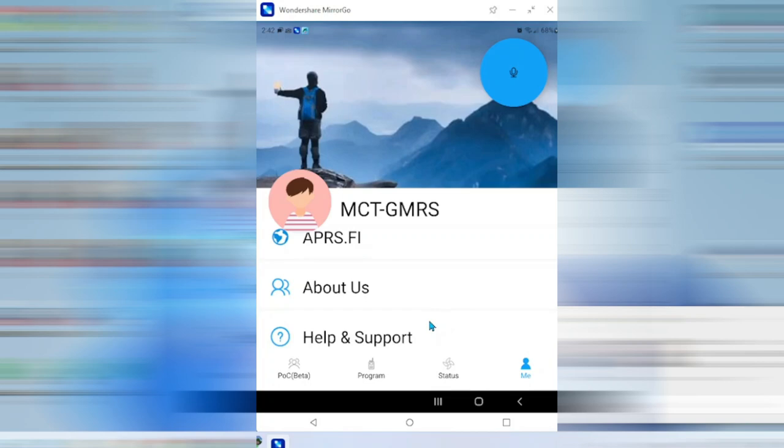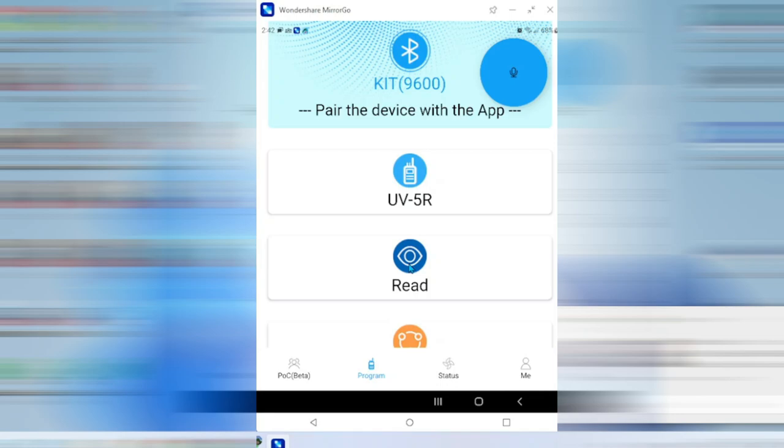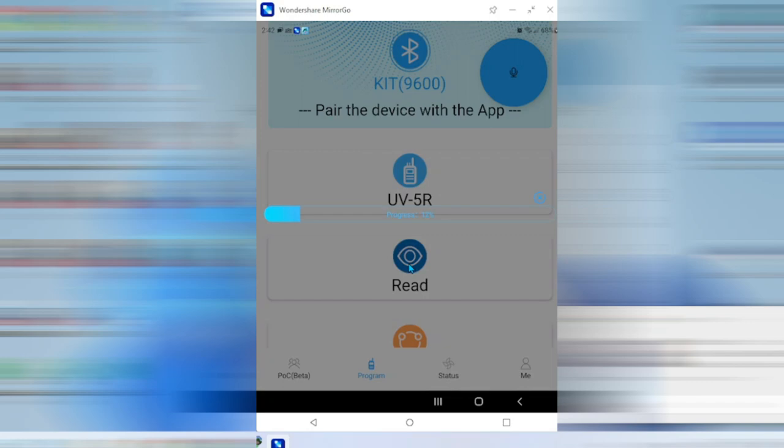Let's get back to the app. Let's get into the programming side of the app. I've already selected it. It's a UV5R. I want to go ahead and read from the radio, just like with Chirp or any other software. When it's reading from the radio, you're going to get the red flashing light on the radio. On the TID Radio Bluetooth programmer, you get a very fast blue flashing light letting you know that it is working.